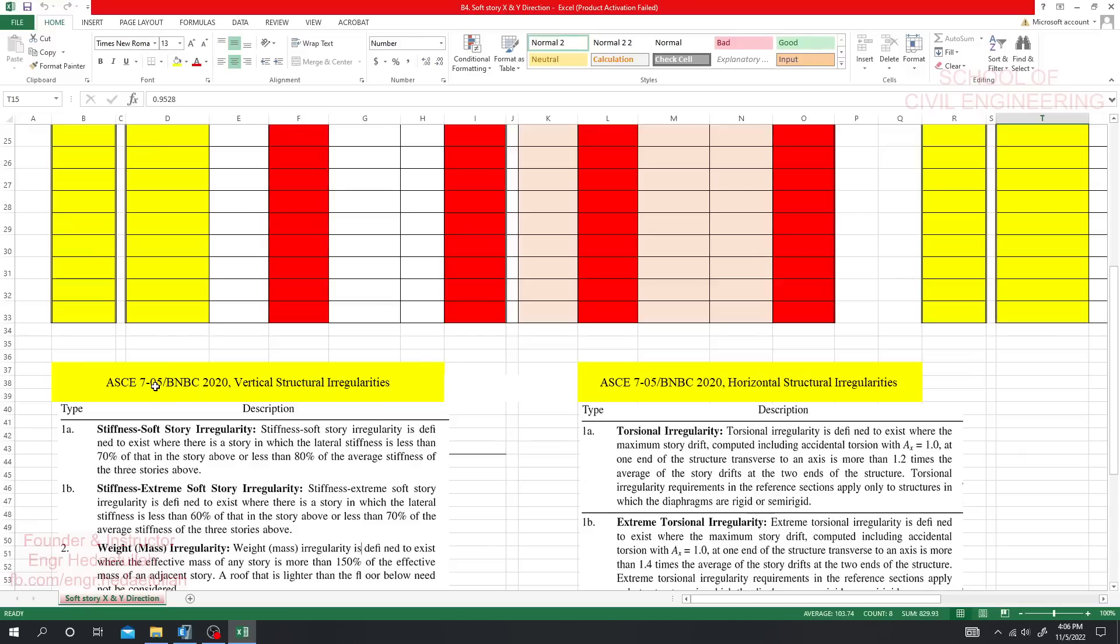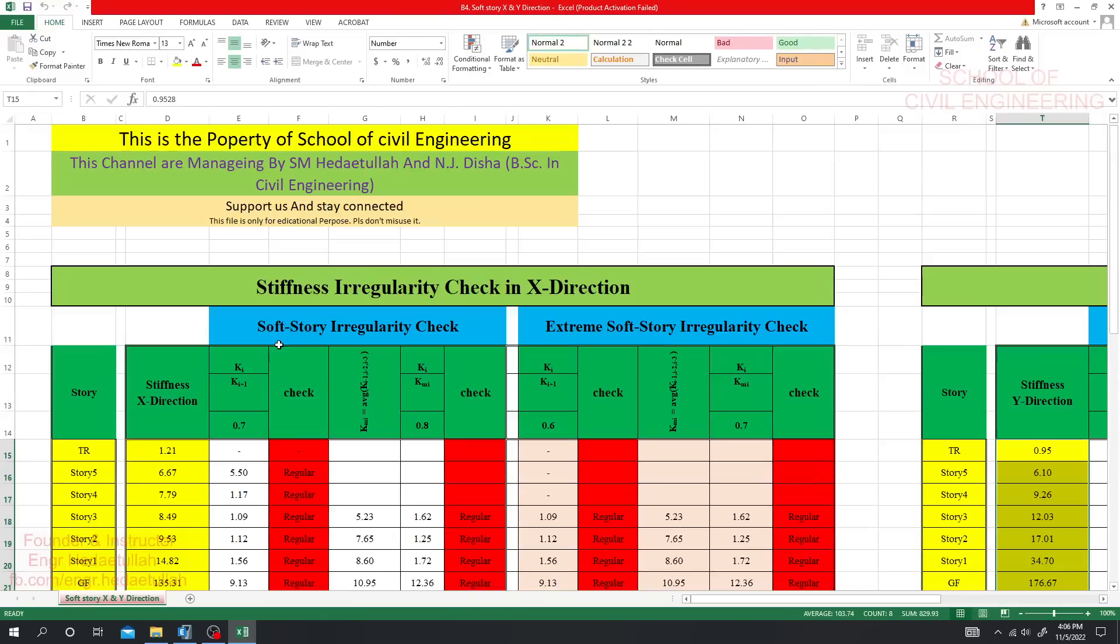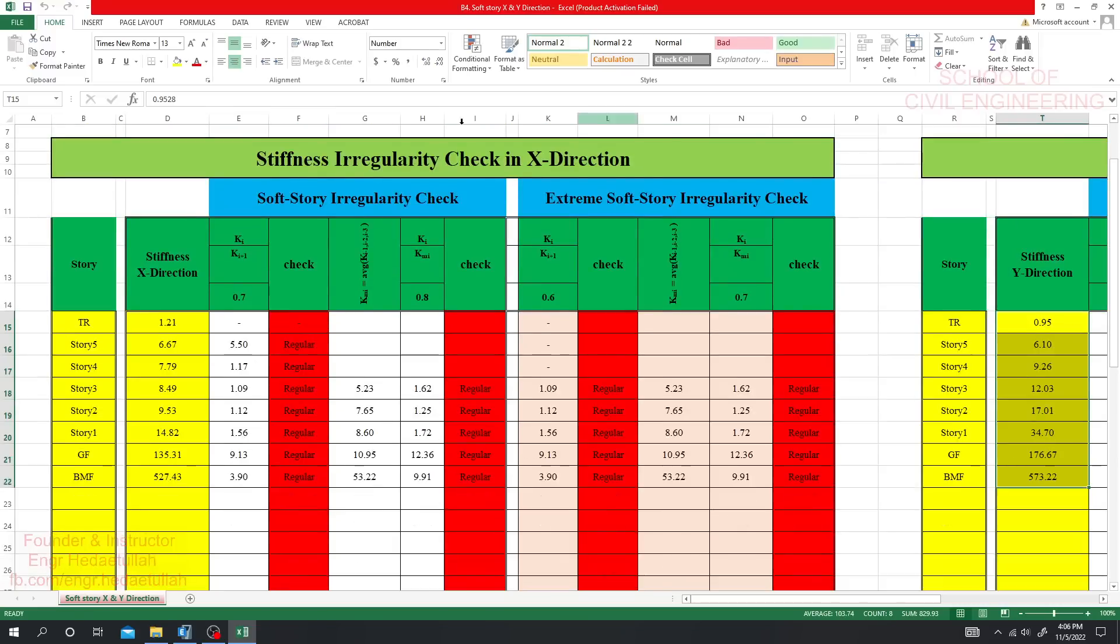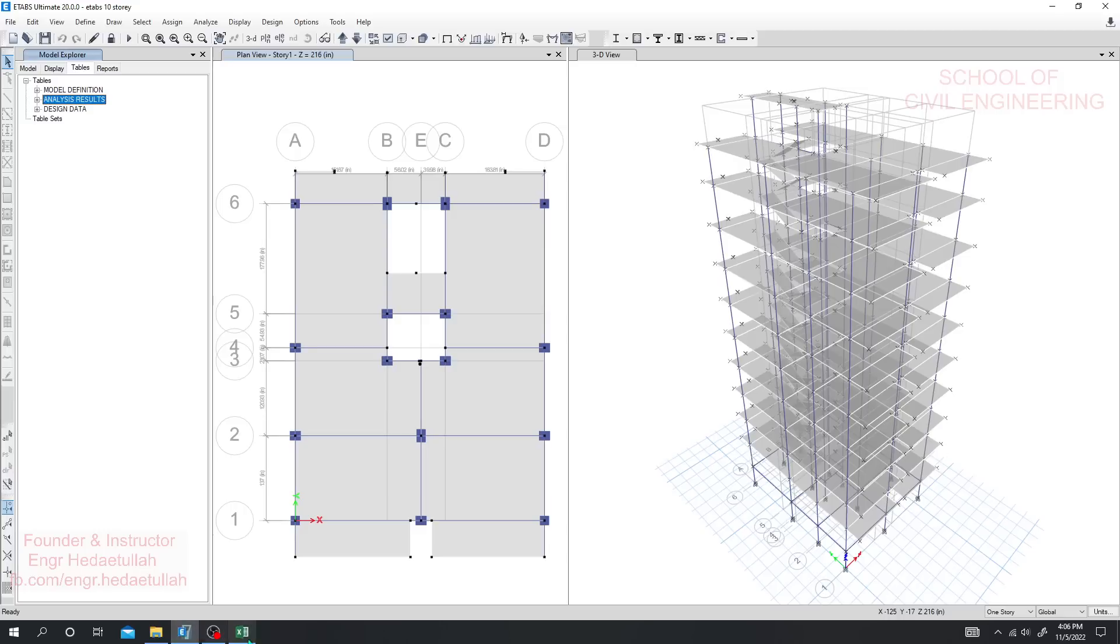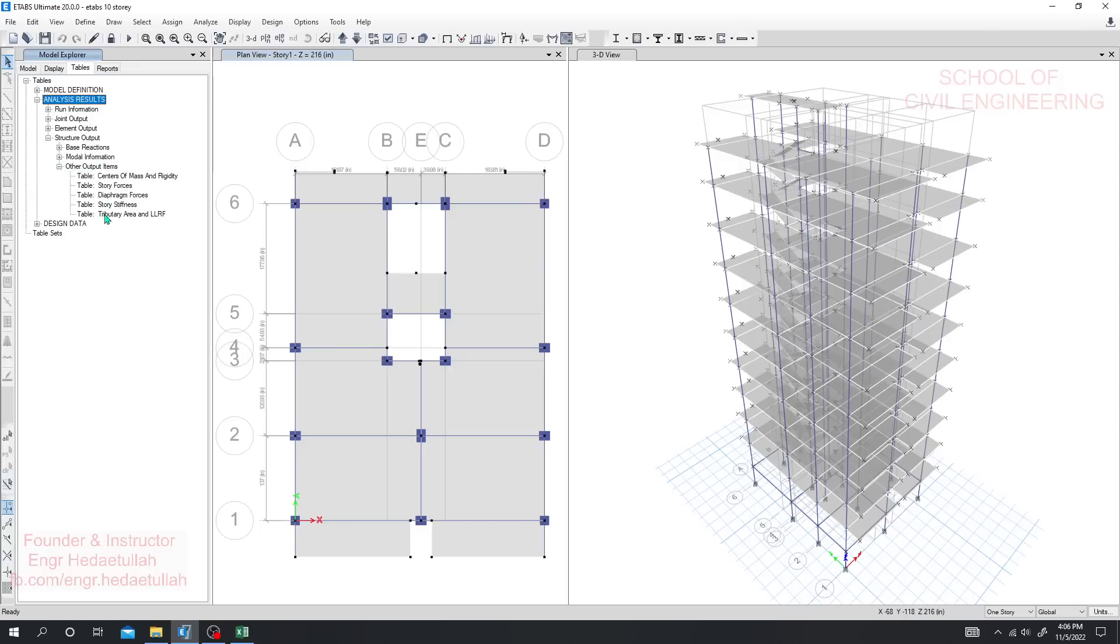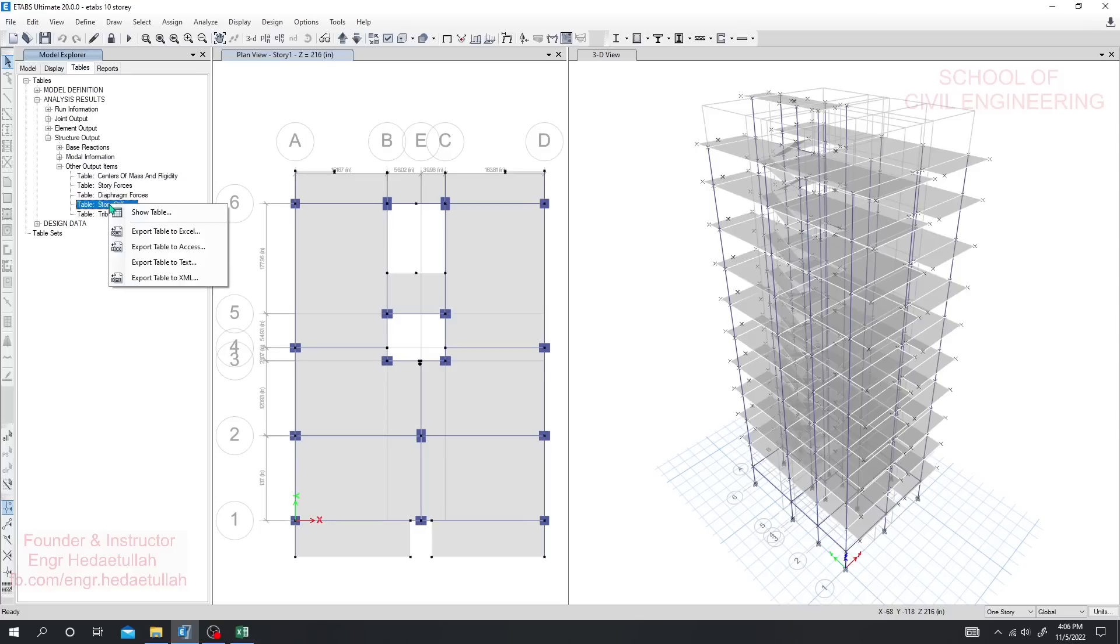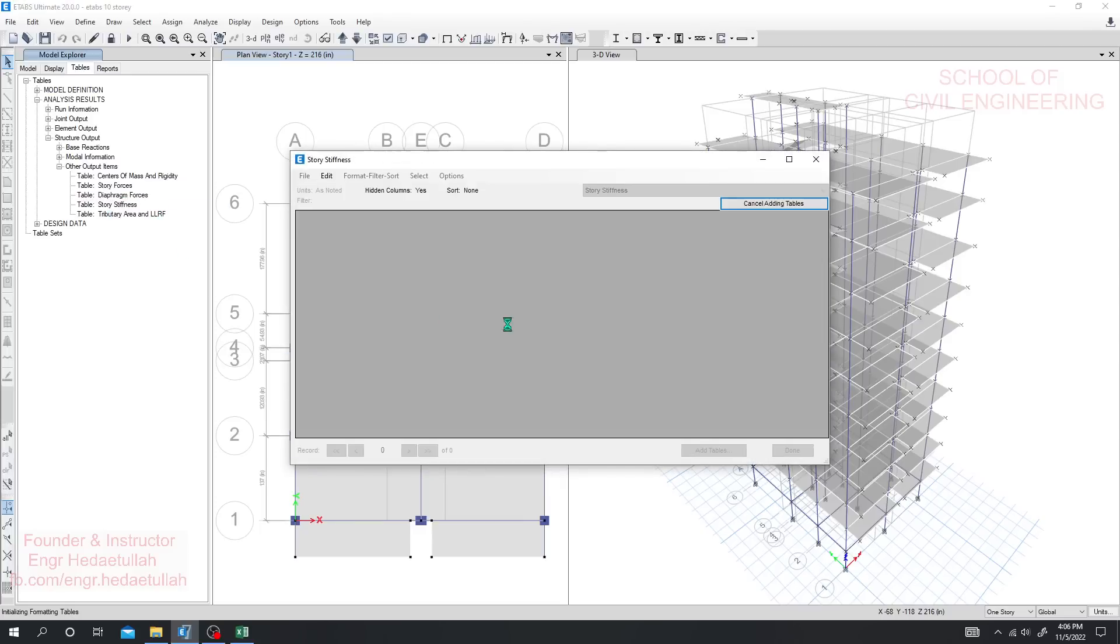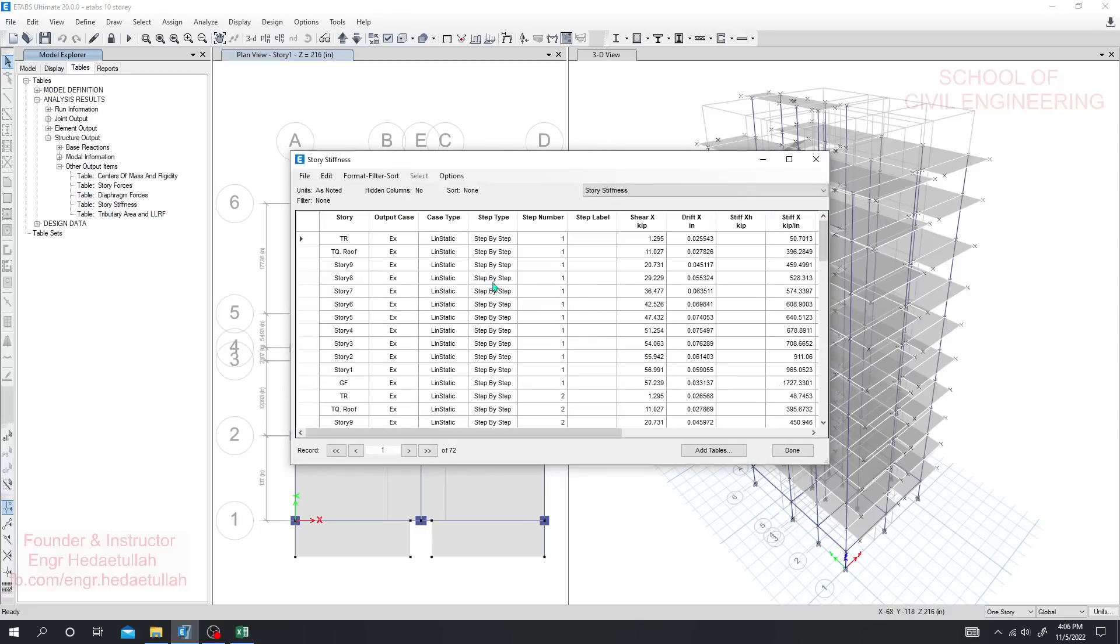The question is how will we check this stiffness irregularity? To do that check we'll go here first, then go to Analysis Results. From Structure Output, you have to go to Other Output Items. Right-click on Stiffness, show table, and find it from here.